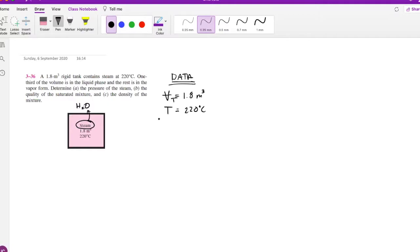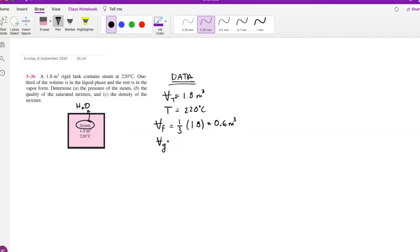The data: the total volume of the rigid tank is 1.8 cubic meters, the temperature is 220°C. The volume of the liquid phase is one third of the total volume, which is 0.6 cubic meters, and the volume of the gas phase is two thirds of the total volume, which is 1.2 cubic meters.